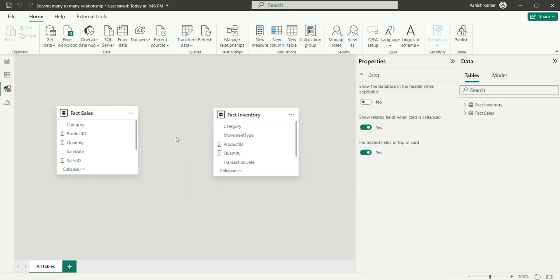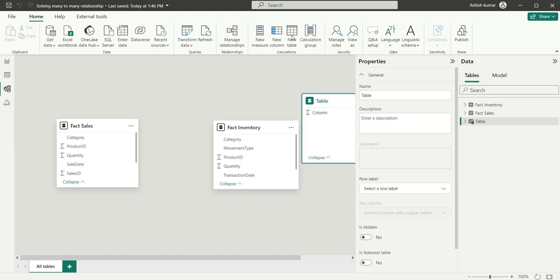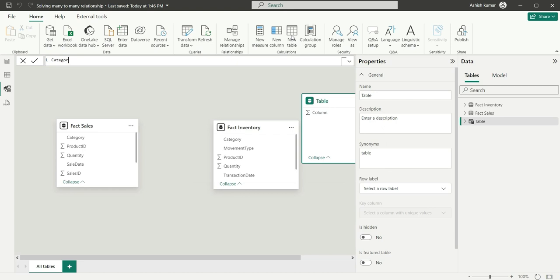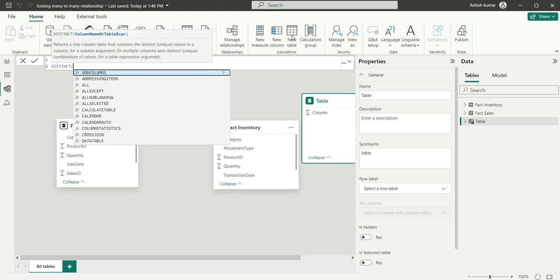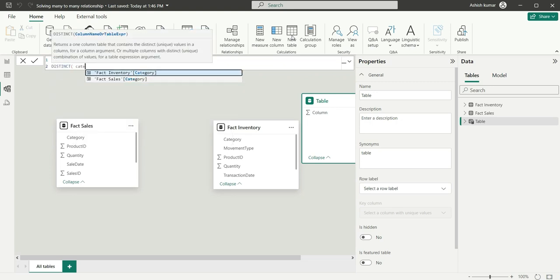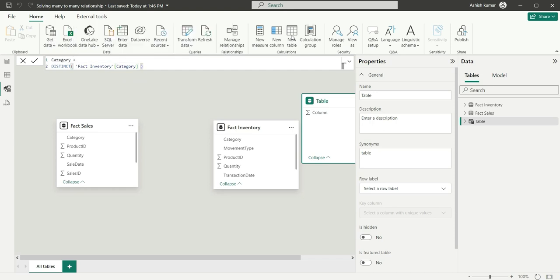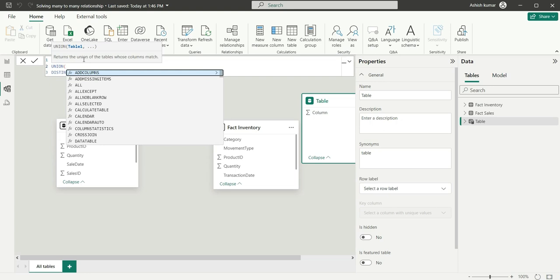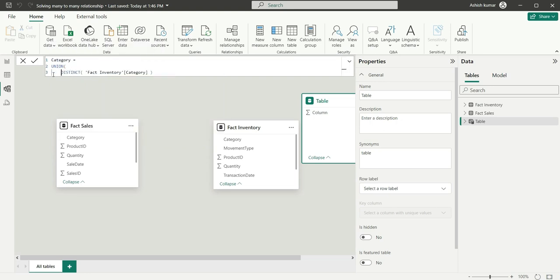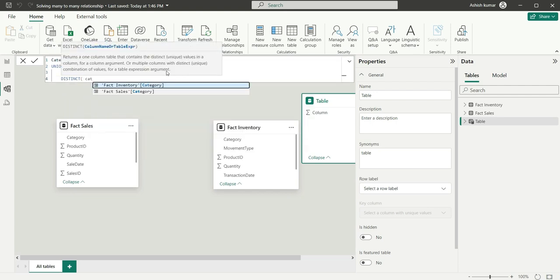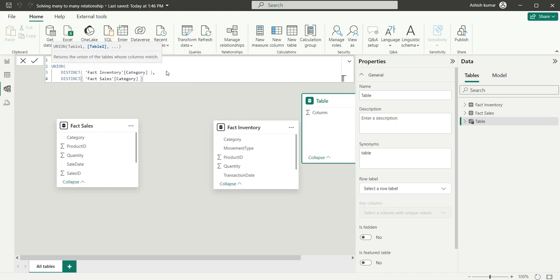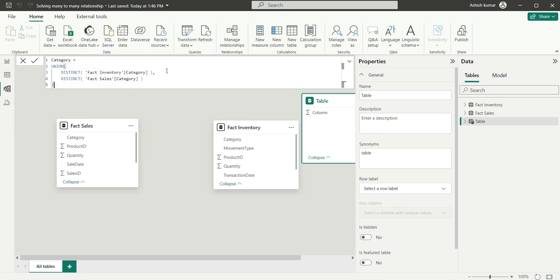So what I will do is I will create a new table and call it category. So here I will use DISTINCT and category from fact inventory. So now I will do UNION because I want to combine the categories from these two tables. So let's use DISTINCT again and category. This time I will take category from fact sales, and close the bracket.